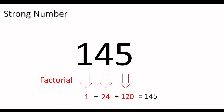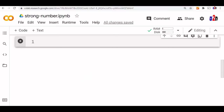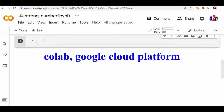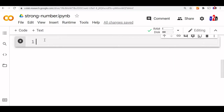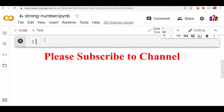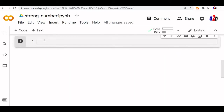So 145 is a strong number. We will code it and check whether an input number is a strong number or not. We will divide this into three parts. Part one: create a function to get the factorial of a number. Part two: collect all the digits of the number. Part three: find the sum of the factorials of the digits and compare it.